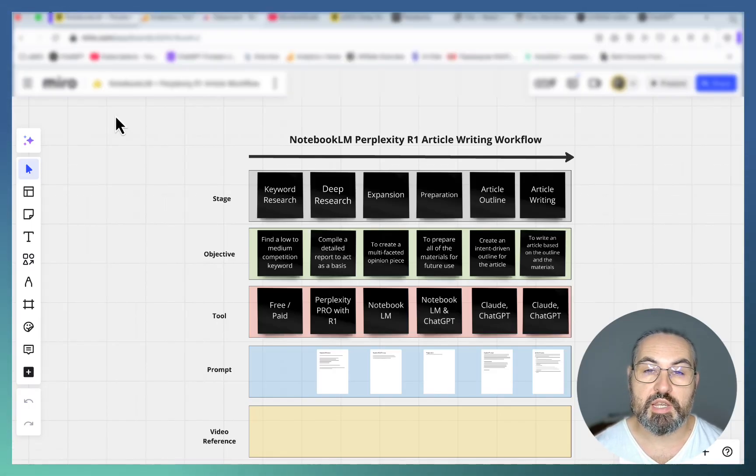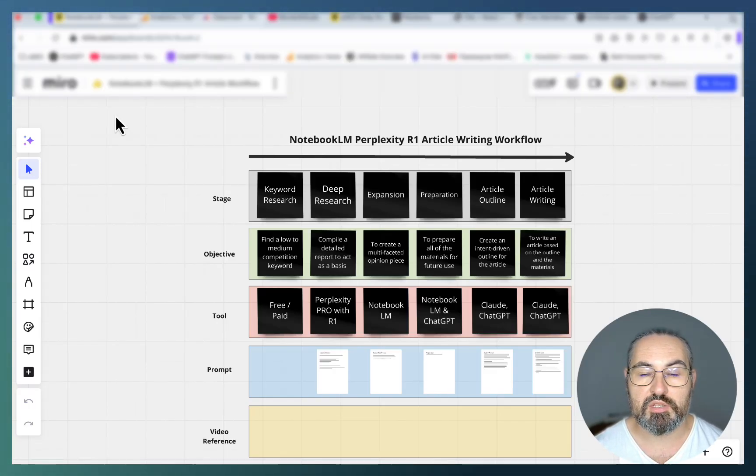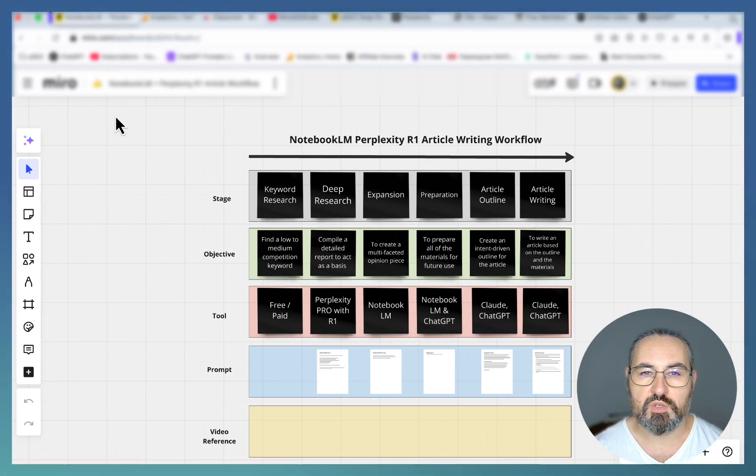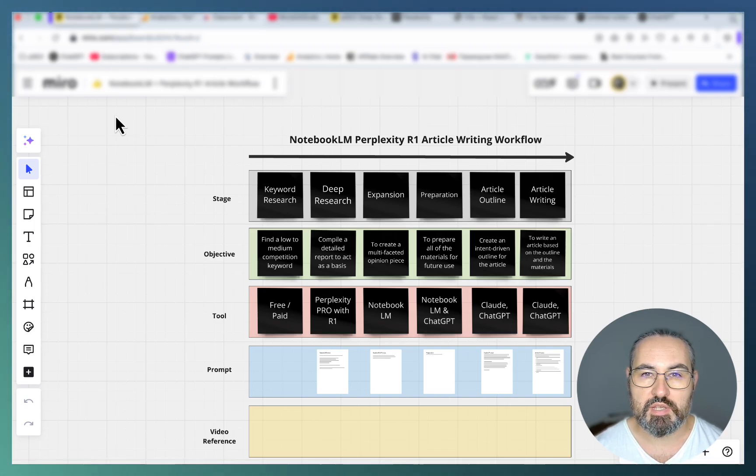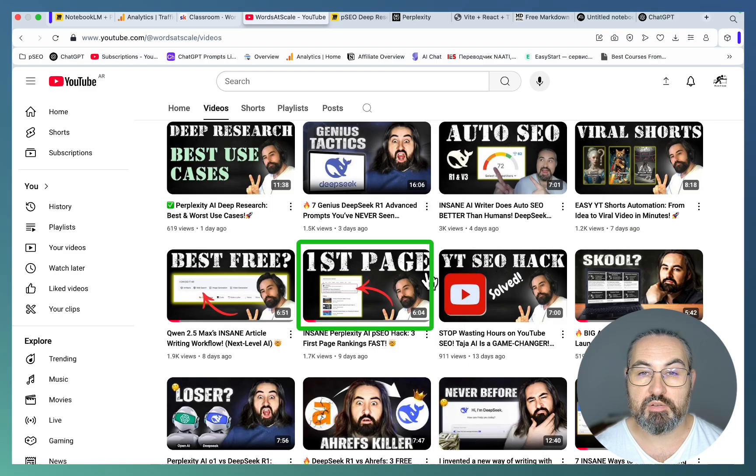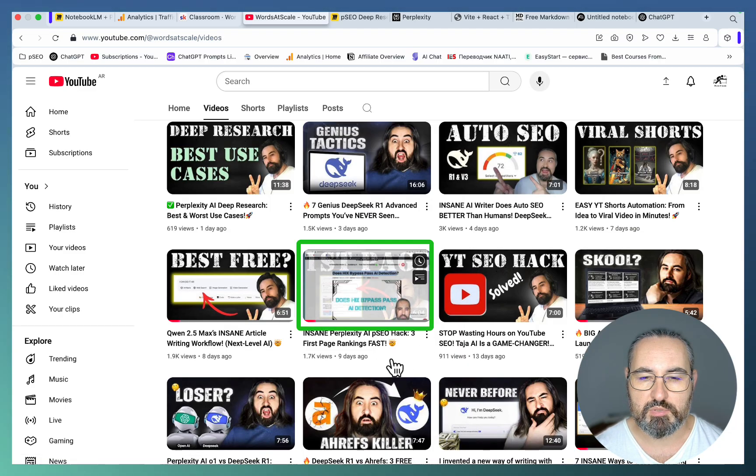Hey guys and welcome to Word the Scale. In this video I am presenting a brand new approach to AI writing that will give you unique standout articles that will rank on Google. My previous workflow, the Perplexity AI programmatic SEO hack, was received very well and has been backed by results.